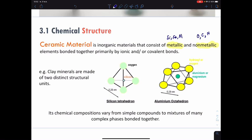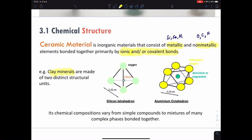The metallic and non-metallic elements bond together with ionic or covalent bonds. I will give you some examples about clay minerals. Clay mineral is very important in materials because it is the main starting material to make ceramics.